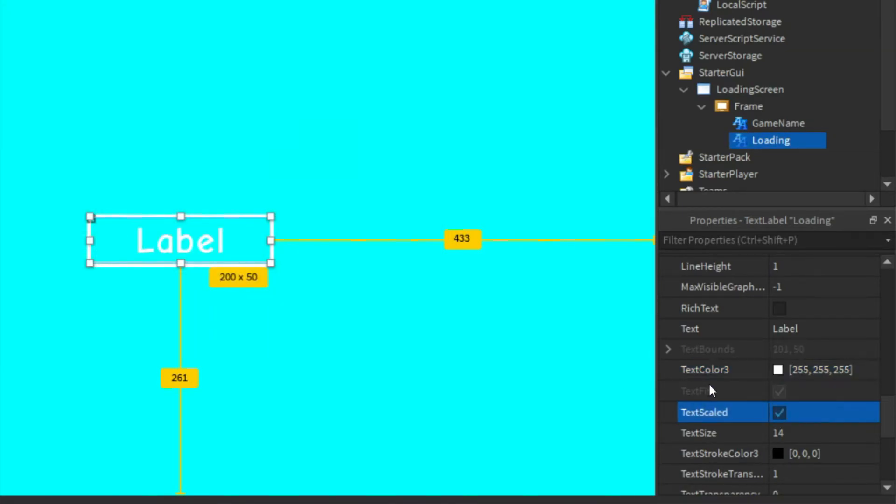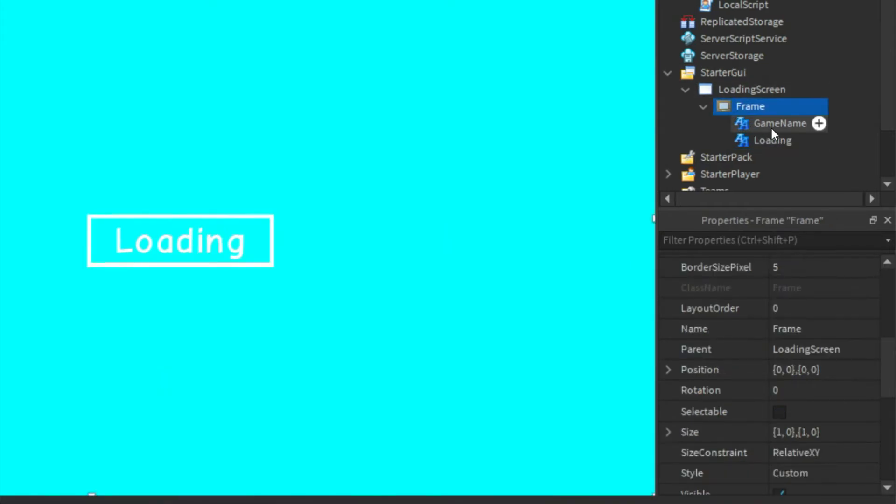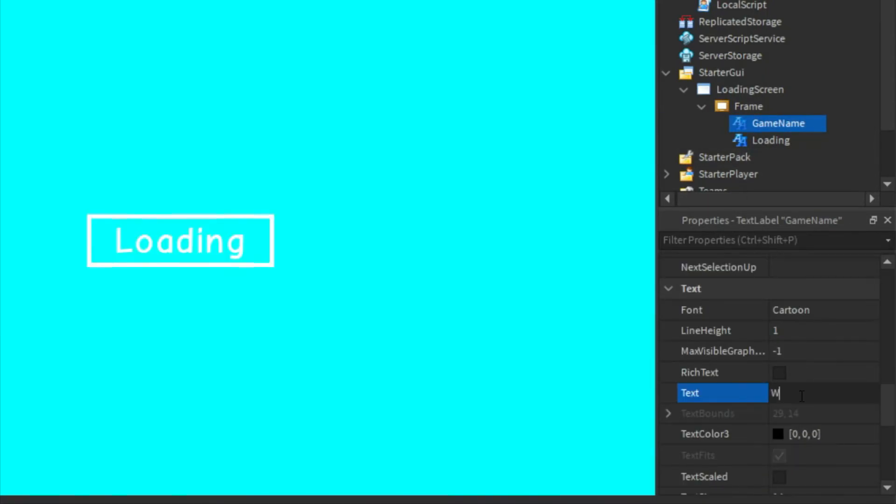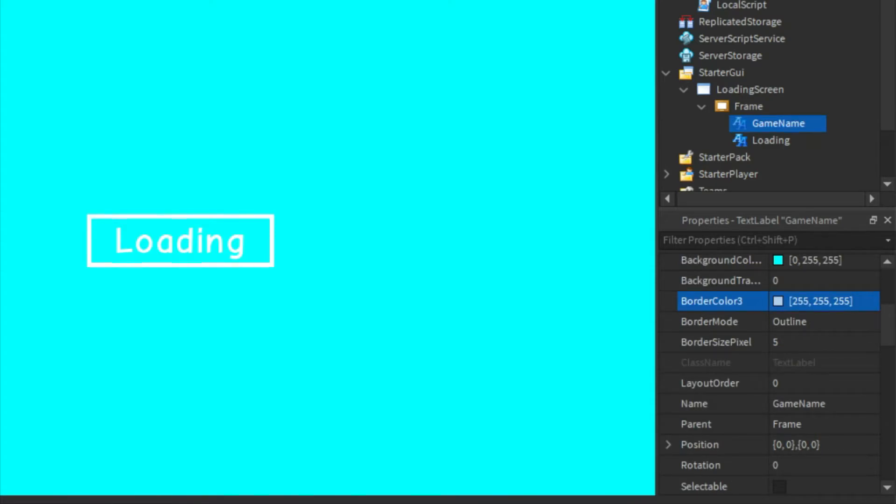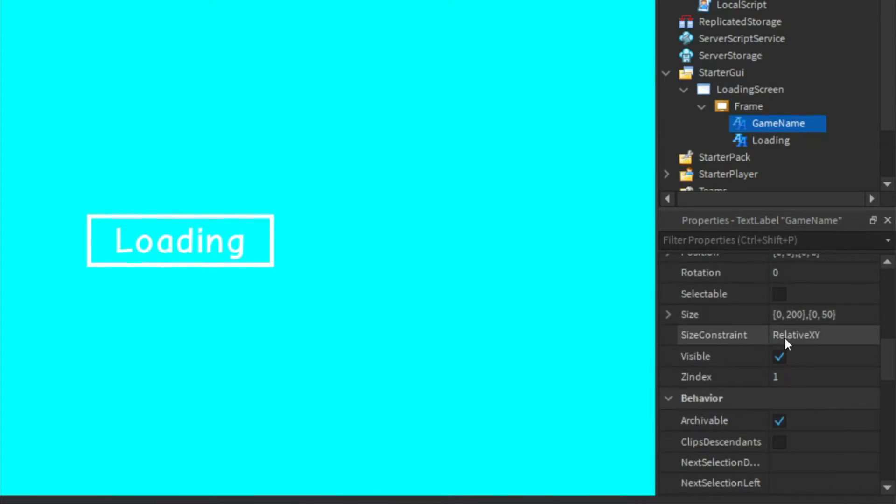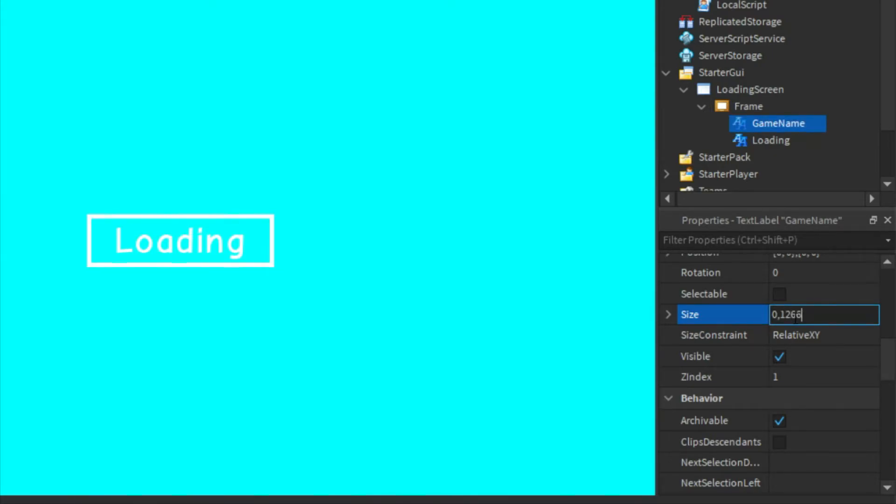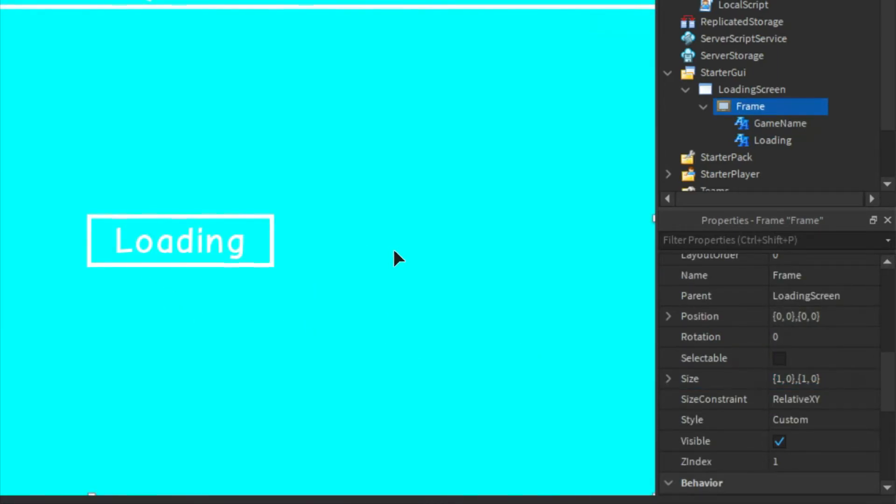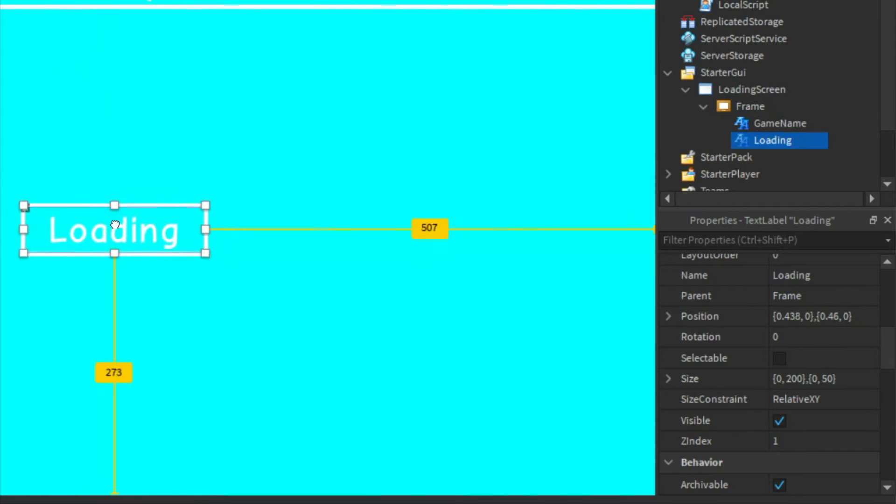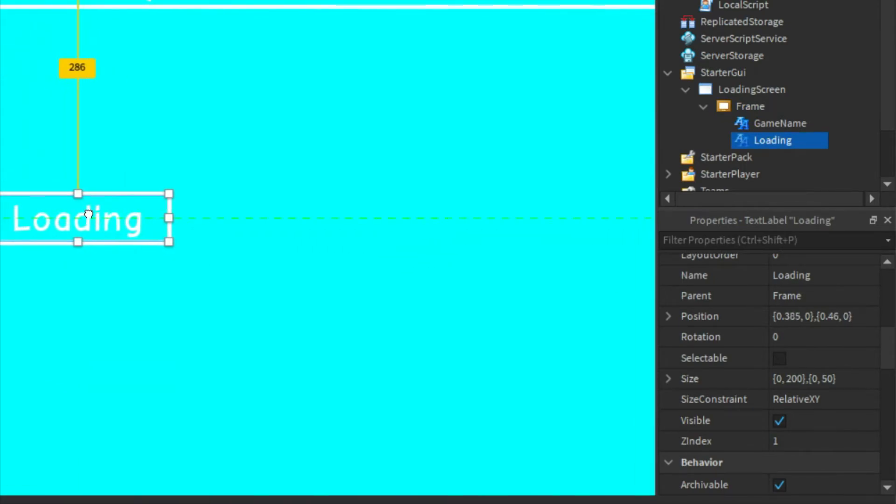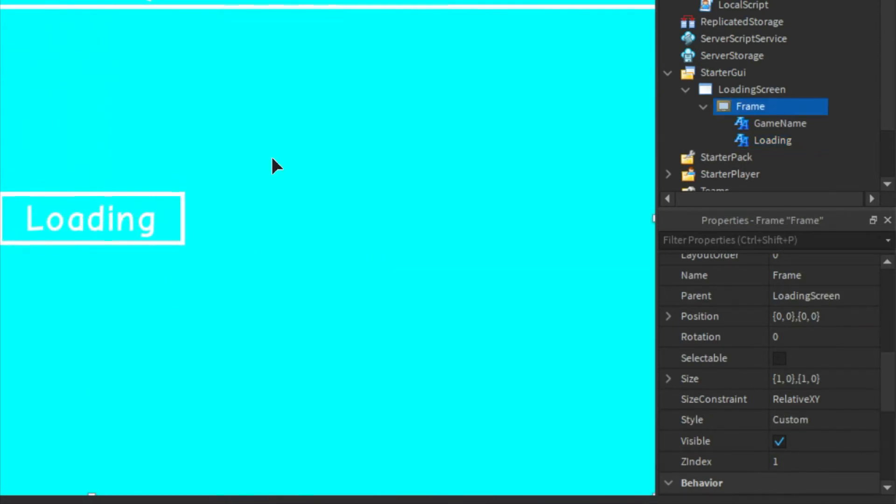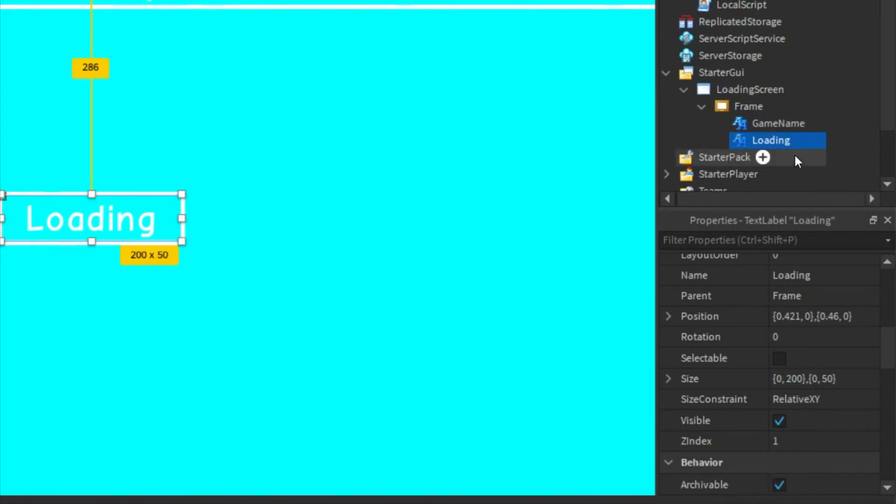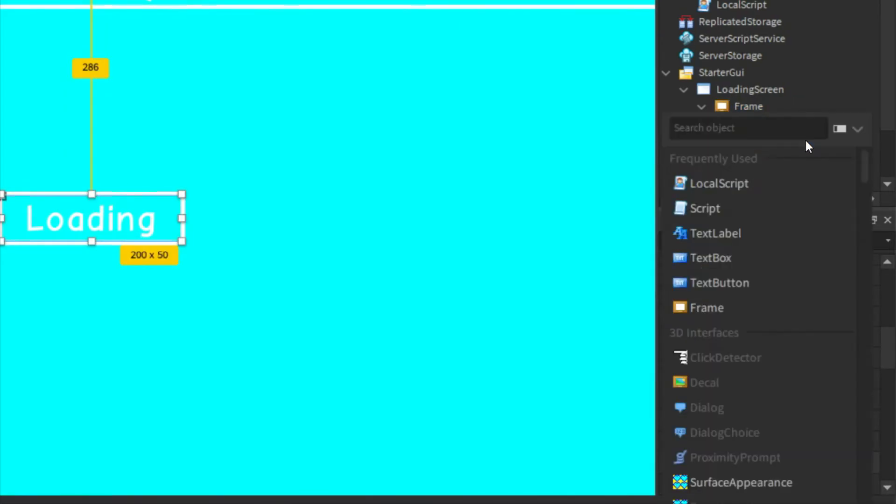Make it TextScaled and the text to be "Loading". And then for the other TextLabel you can customize it again. You can change the text to your game name, and then we can change the size to 0, 1266, 0, 72, and keep the position. And you can move the loading screen to wherever you want. I'm just gonna put it right in the middle there.